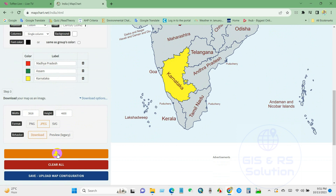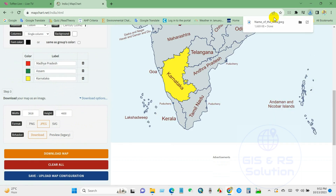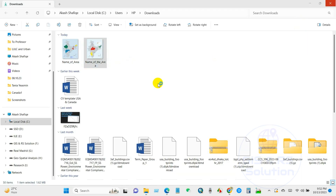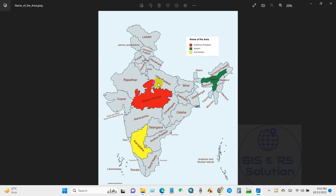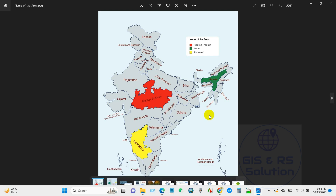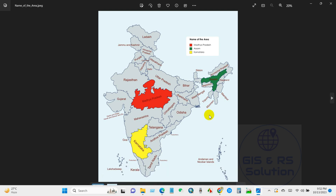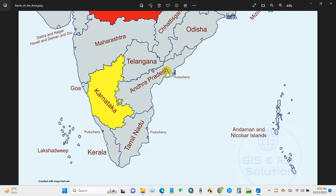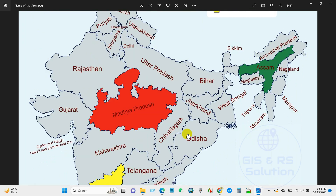After clicking Download, my map has been downloaded. Here is my downloaded map — the map I created without using any shapefile.